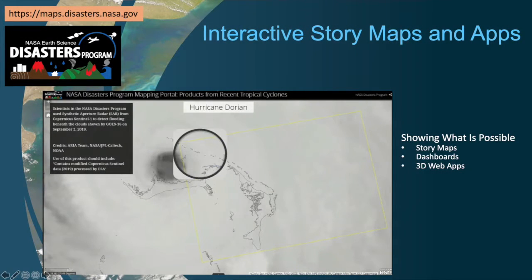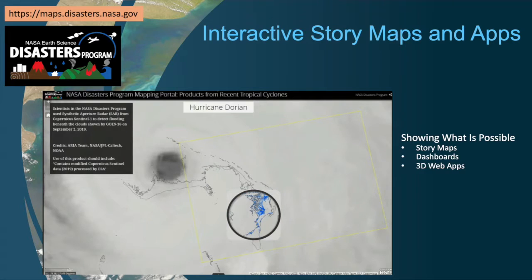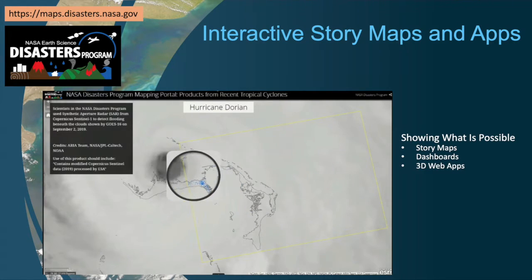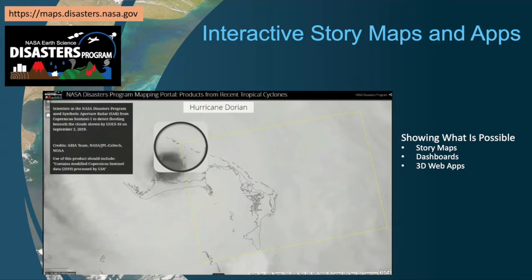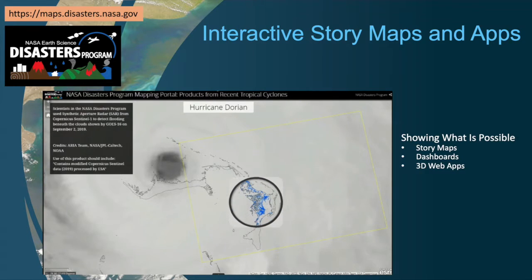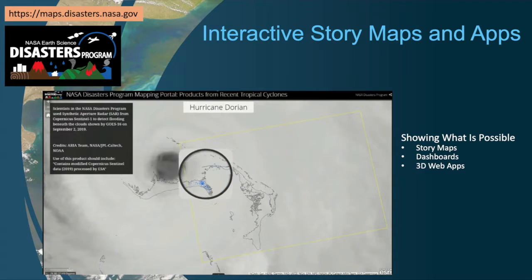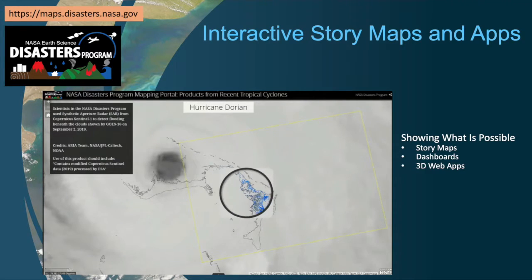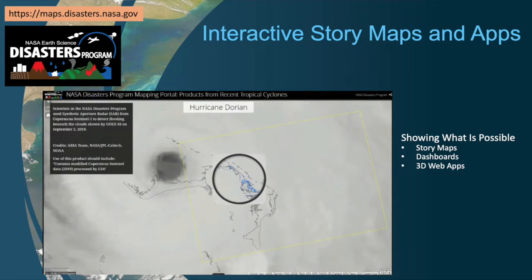The Disasters program creates a wealth of resources to understand and respond to a multitude of events. This example identifies damage during Hurricane Dorian, where a spyglass tool reveals potential flooding detected by Sentinel by seeing through Hurricane Dorian's clouds. Users can peek beneath the clouds and see where NASA identified potential flooding, shown in blue.